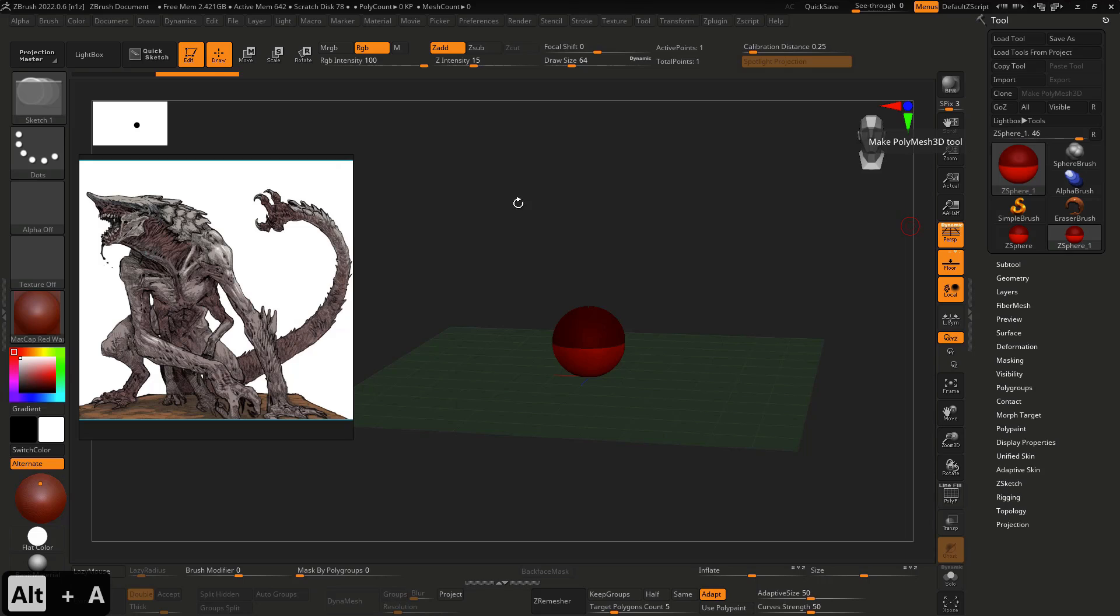And in the first moment, the first thing that we're going to do is basically use the Z-sphere to bring all the elements of the character. It's not to try to get the side width and the correct size, correct proportion, no.